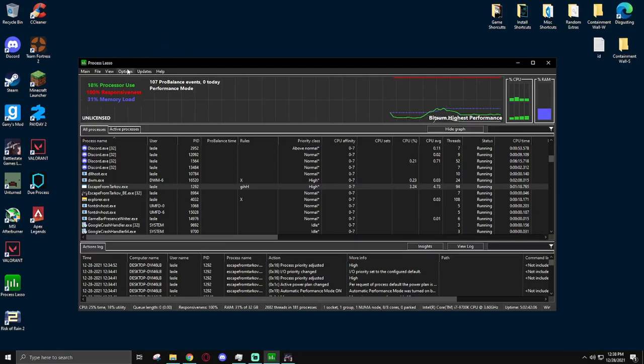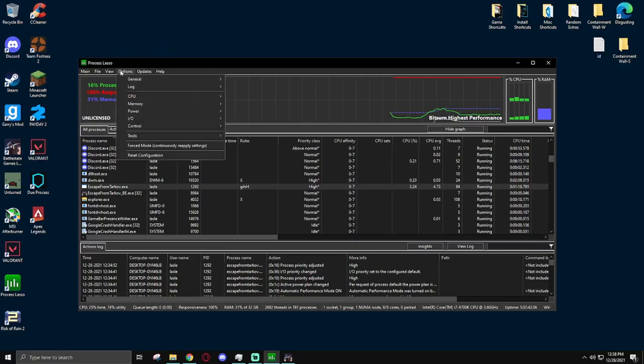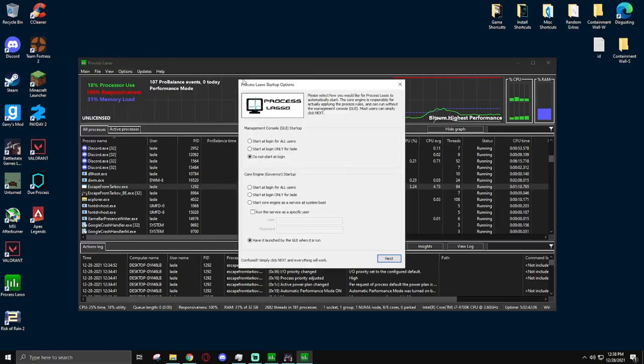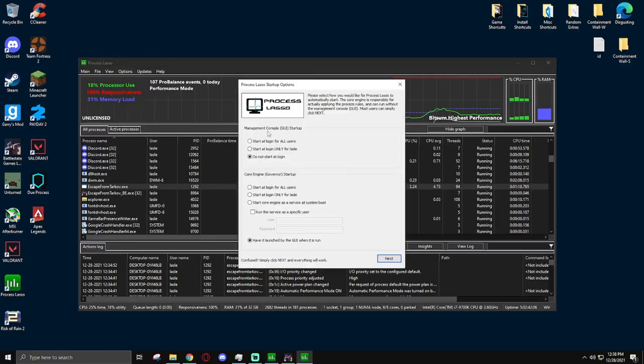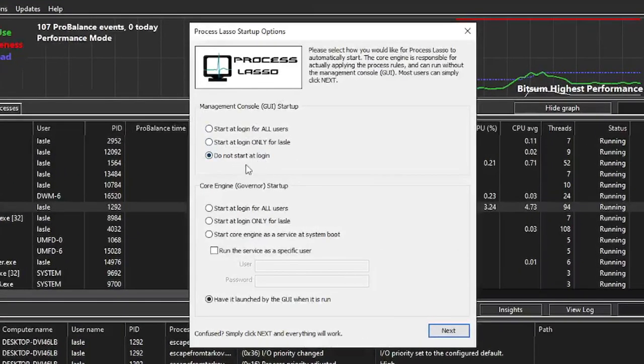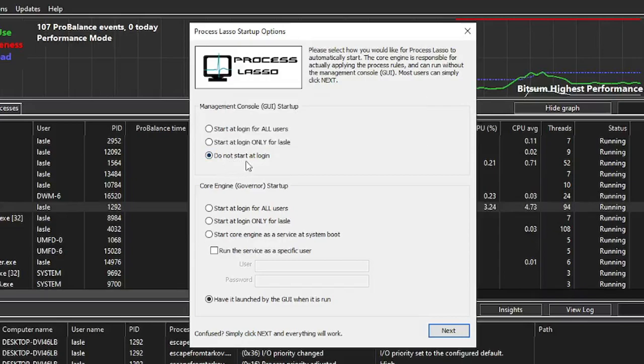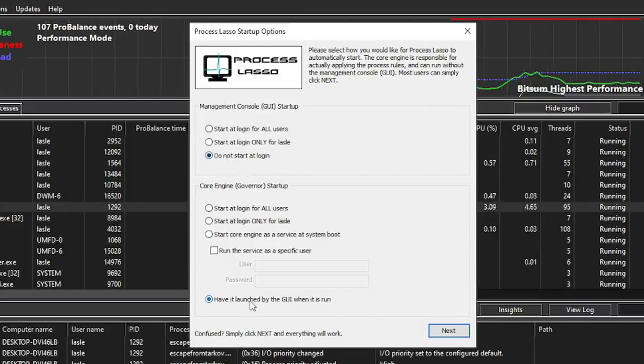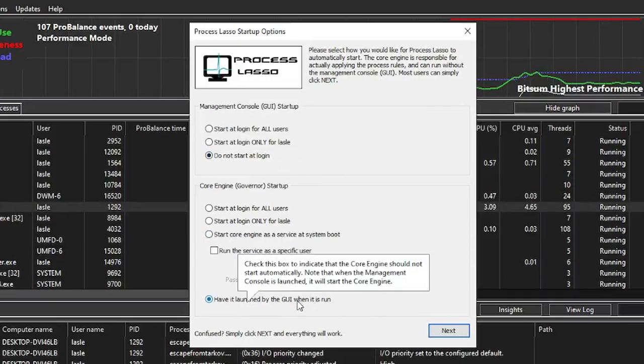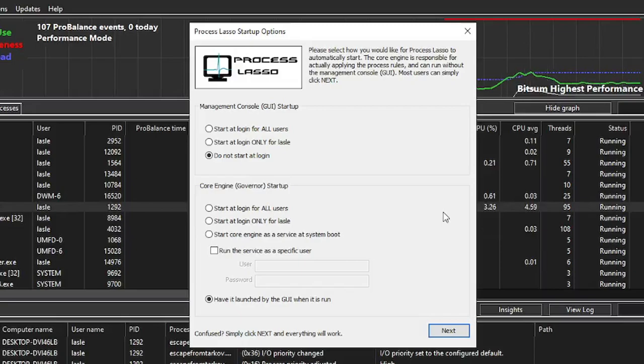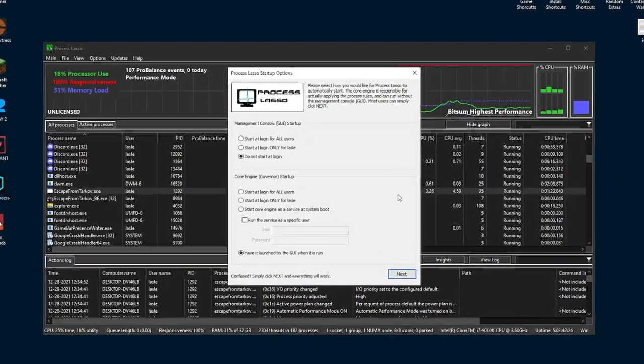Go up to the options, click on General, and Configure Startup. For Process Lasso, these are the two options. You just simply hit Do Not Start at Login, and have it launched by the GUI when it is run. These two options will make sure that the governor and the main GUI start up when you launch the application yourself, and not when your computer is starting up.